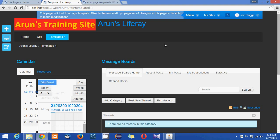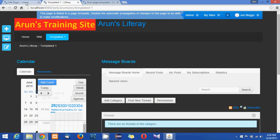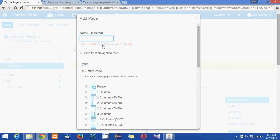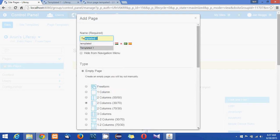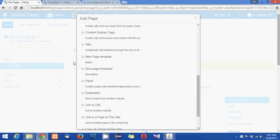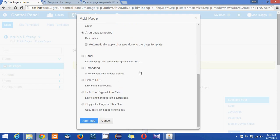So now let us add one more page to the site without propagating the changes. So I'm just going to give templated 2 and selecting the same Arun page templated.